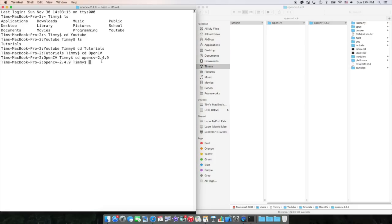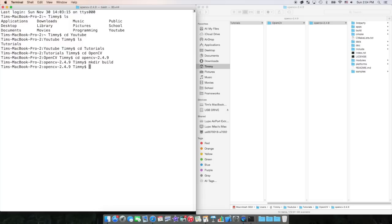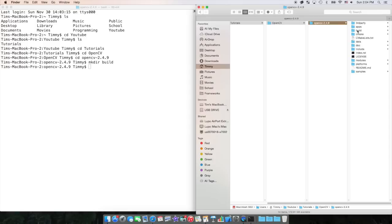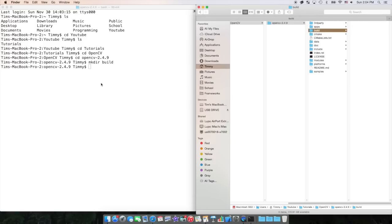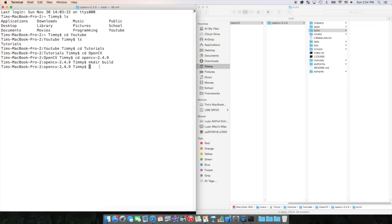The first thing we're going to want to do is make a directory or a folder called build. So if I do mkdir, make directory, named build. That creates a folder or directory named build.